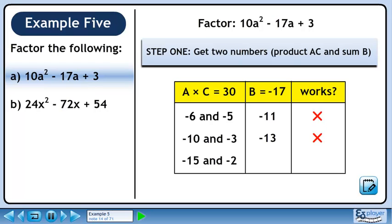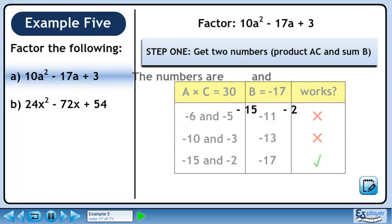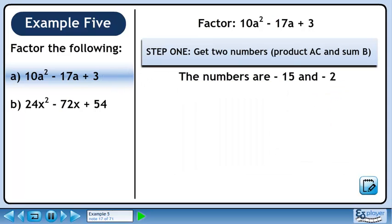Next we will try minus 15 and minus 2. The sum is minus 17. These numbers work since the product is 30 and the sum is minus 17. Let's store the numbers in a sentence so we can retrieve them later.